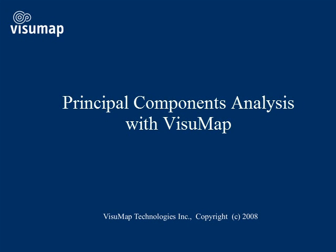This video is going to show how to do principal components analysis with VisuMap software.